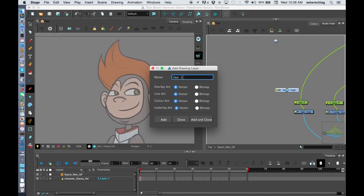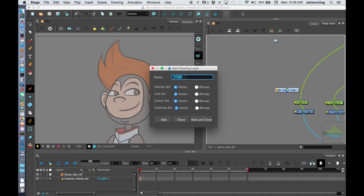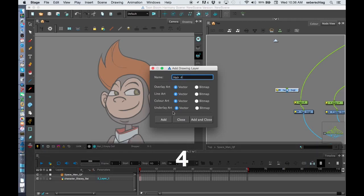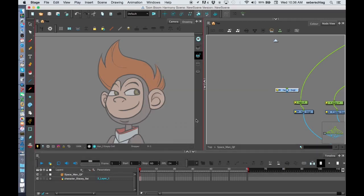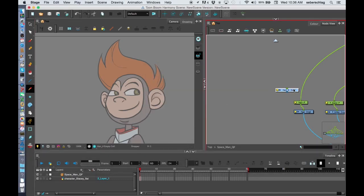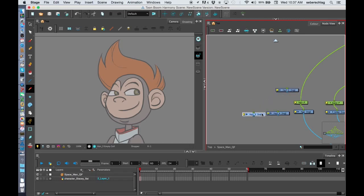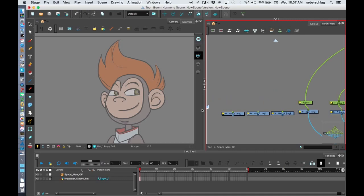My next one, I can just change this number 2, add. 3, add. And 4, add and close. And now we have four simple drawings that are already named that I can place side by side.